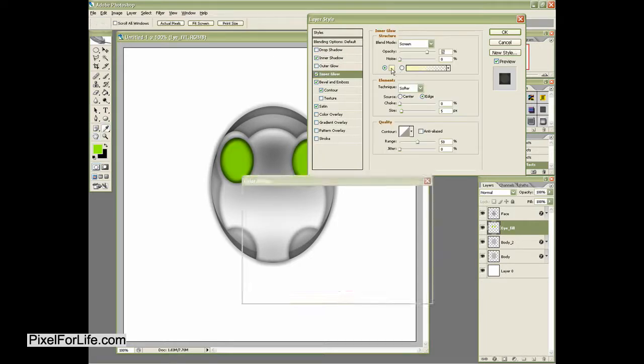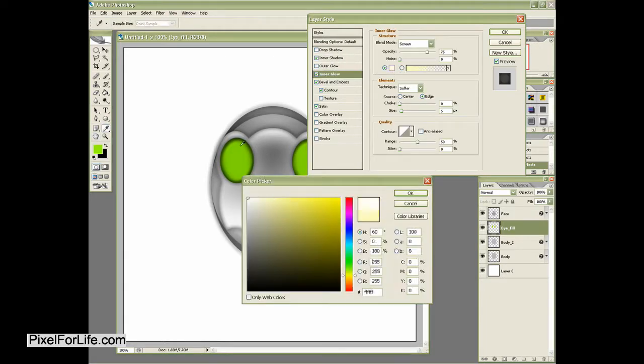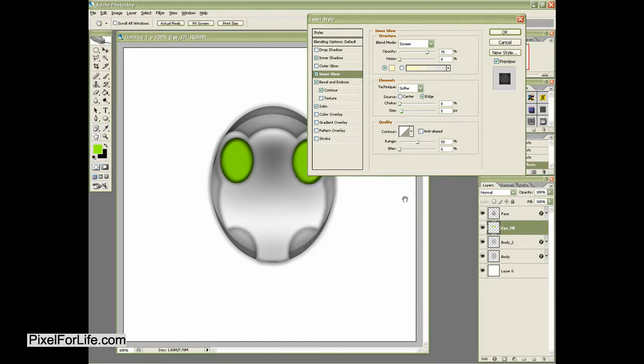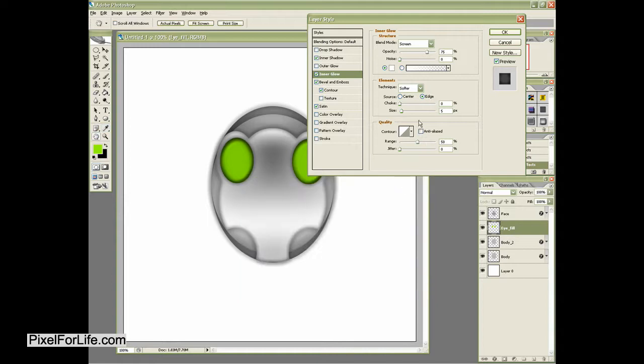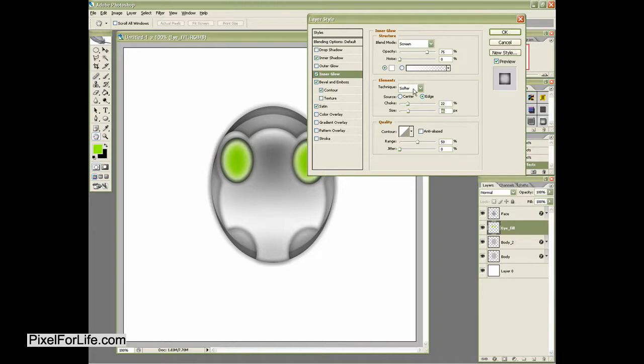And we're going to go ahead and do an inner shadow. And again, mess around the contours a little bit until we get the look that we're looking for. And then we'll do an inner glow and make that white. Go ahead and up that size a little bit.